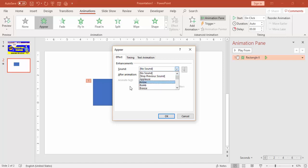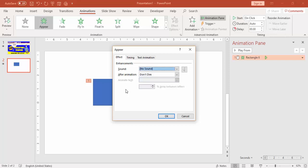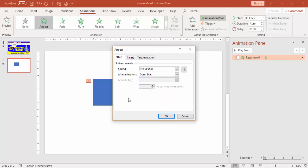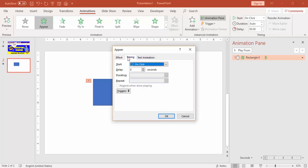The Effects tab lets you add sound — though generally do not use any sound feature in your presentations. The second option is 'After Animation': what do you want to do — don't dim, hide after animation, or hide on mouse click. Generally we don't dim the animation after using it.